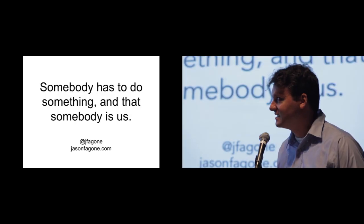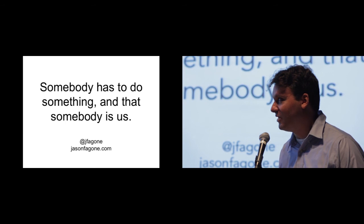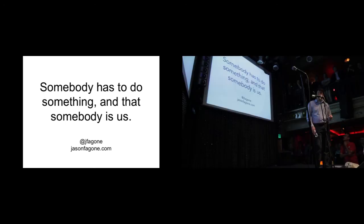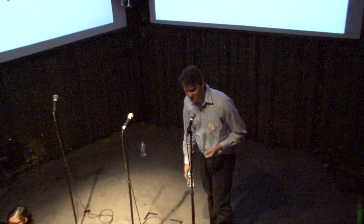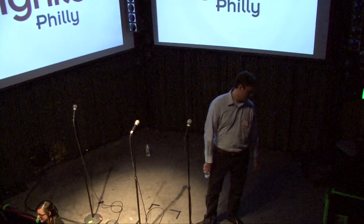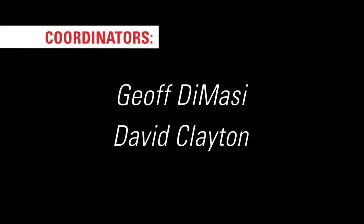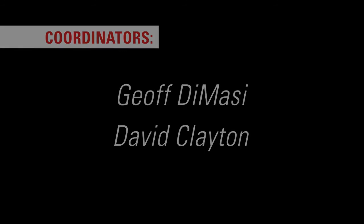And it's encapsulated by this thing that Kevin and Jen wrote in chalk on the wall of their barn. Somebody has to do something, and that somebody is us. And that's why when I finished writing the book, I felt more optimistic about America. Thank you guys.